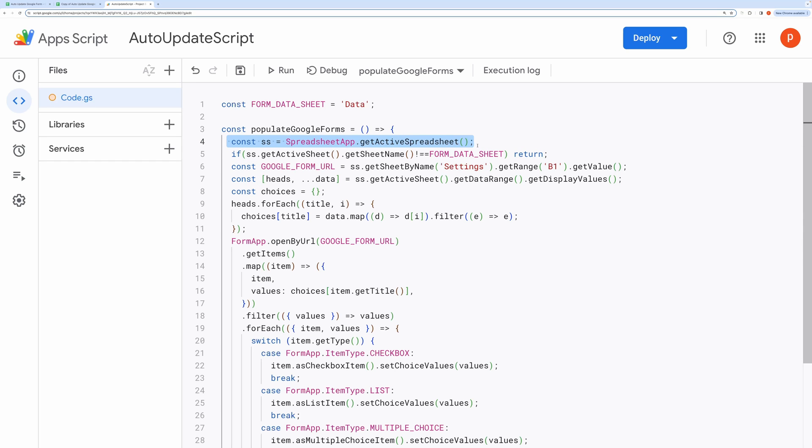The script starts by obtaining the active Google Spreadsheet. Then it checks if the active sheet being edited happens to be the form data sheet as provided above.